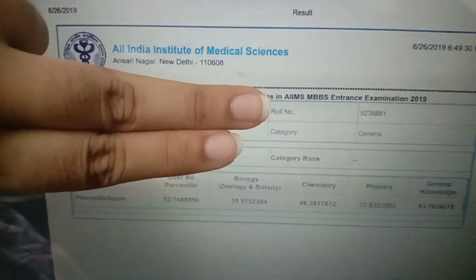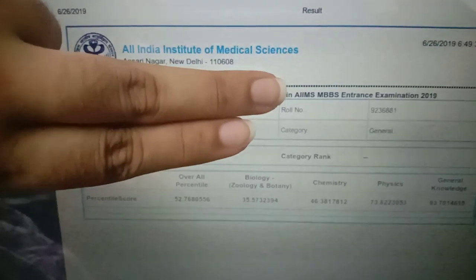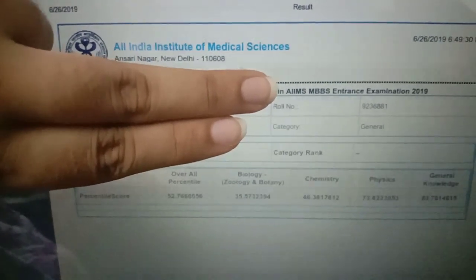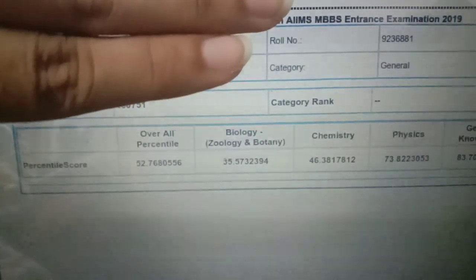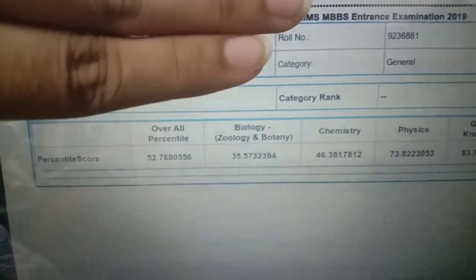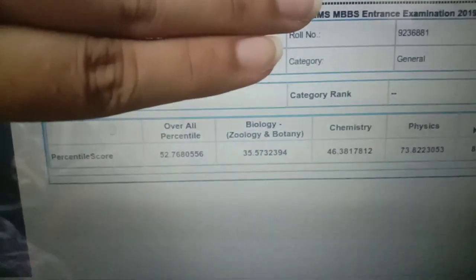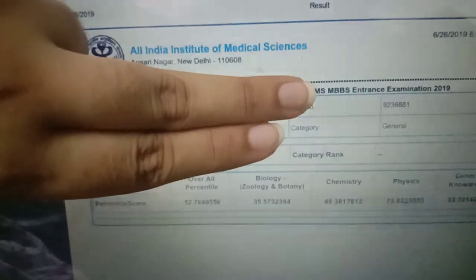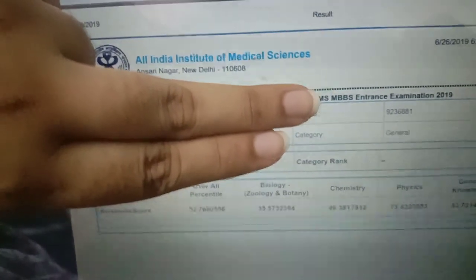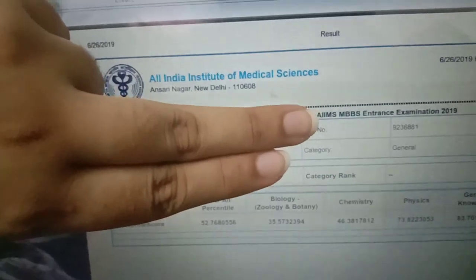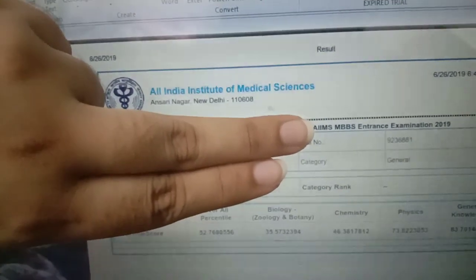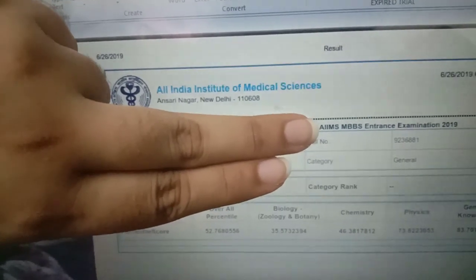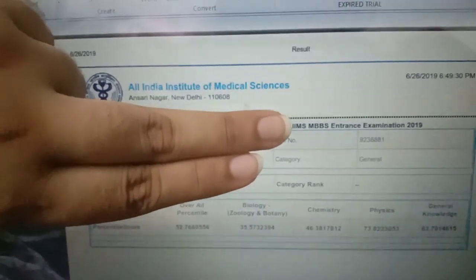And it would be so much pain to tell you that my percentile score was 52.7% overall percentile. And for the general category, the percentile score cut off was 53 percentile. Just 0.3 percentile if I would have got.